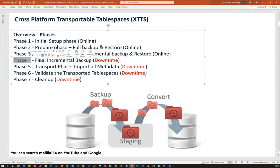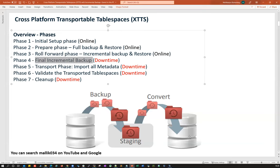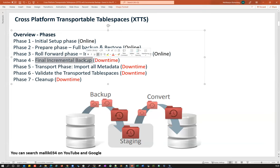In phase four — the cutover phase — the next Sunday you get a complete downtime of roughly one or two hours. You shut down your production database, cut down your application, stop your listener, mount the database, and then start your final incremental backup. Once you take that final incremental backup, stage it here and restore it. The final restore is done and that's where your downtime starts — you put the database in mount mode and take the backup.